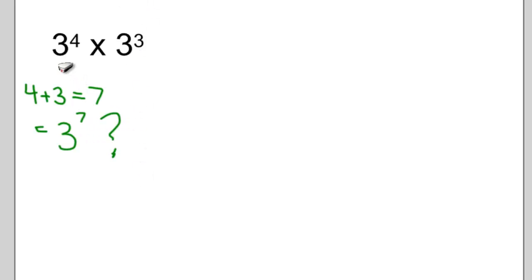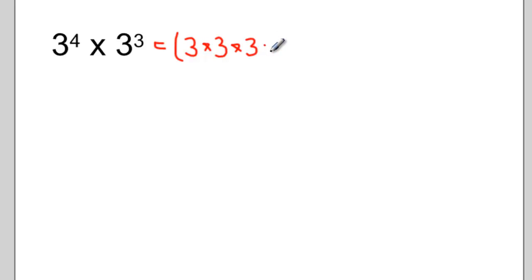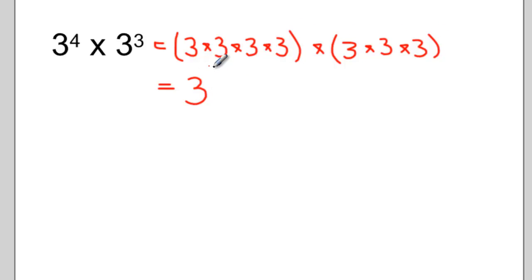We think that works, but we want to make sure. Let's try this the same way we tried our first example. I'm going to rewrite this as 3 multiplied by itself 4 times, multiplied by 3 multiplied by itself 3 times. I can count up and see that I'm multiplying 3 by itself 7 times. So it does work: 3 to the exponent 4 times 3 to the exponent 3 equals 3 to the exponent 7.